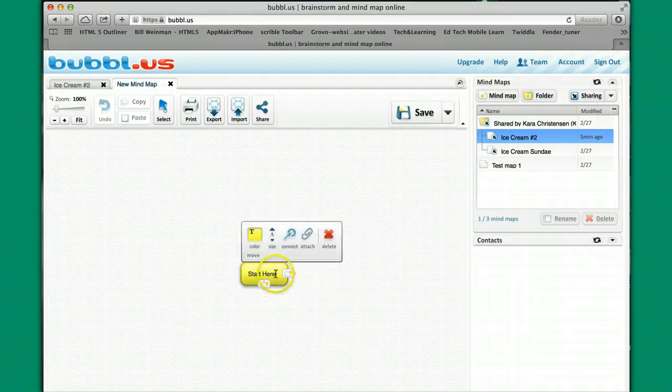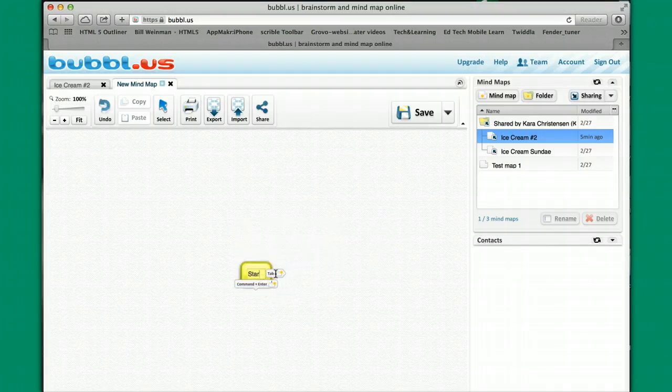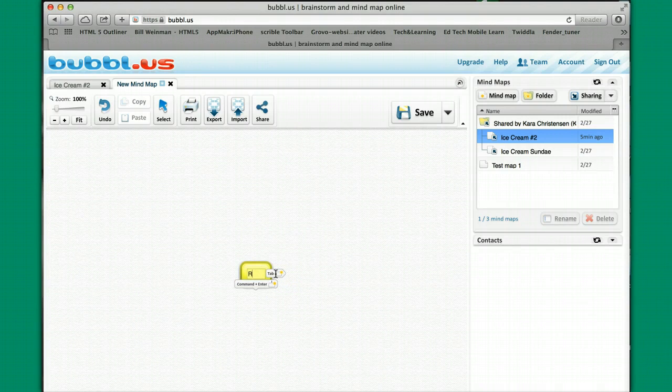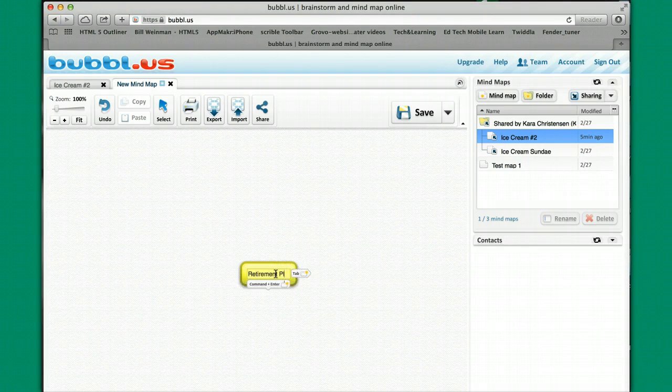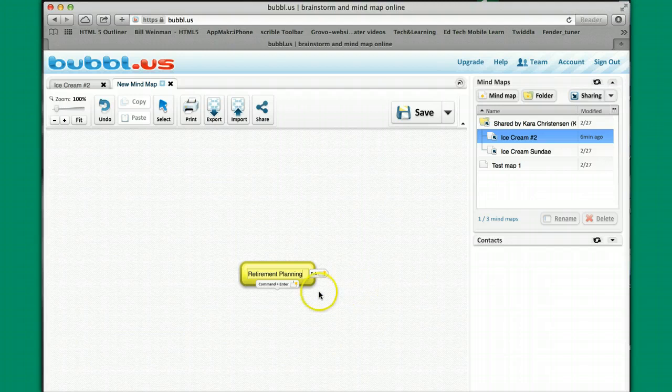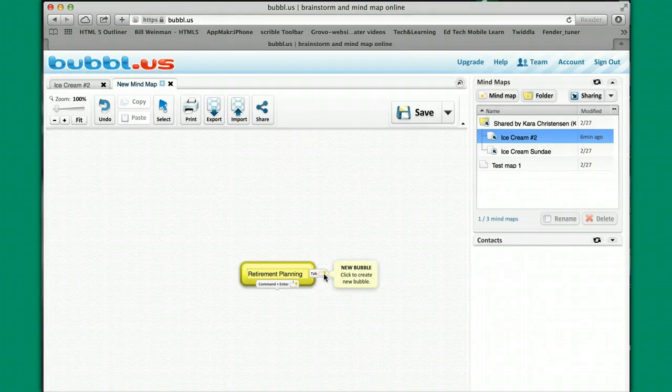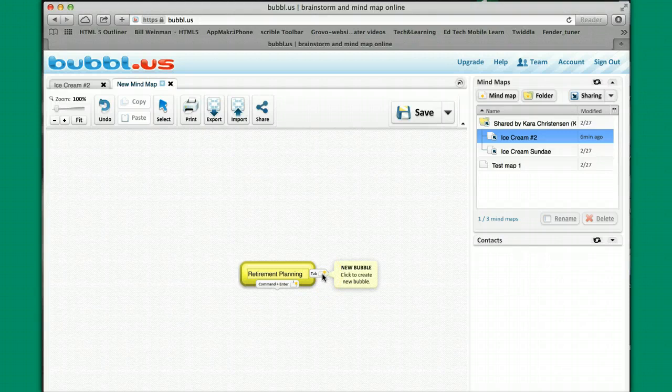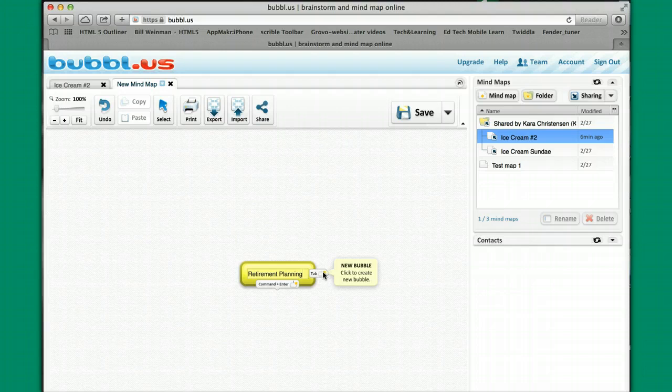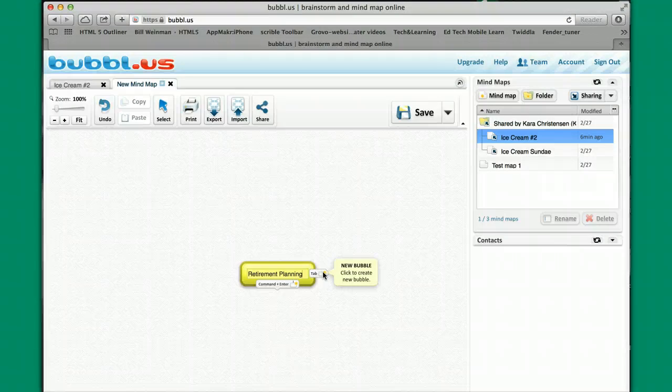So I'm going to start it with the topic retirement planning. If I use the tab, I create a new bubble and it will also be this yellow color, which means it's going to be on the same level as this current starting bubble of retirement planning.